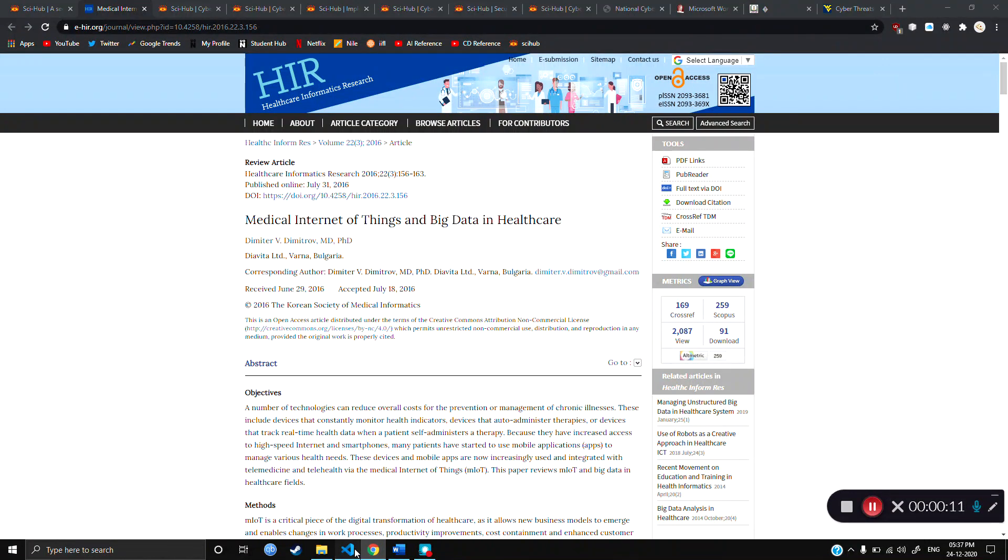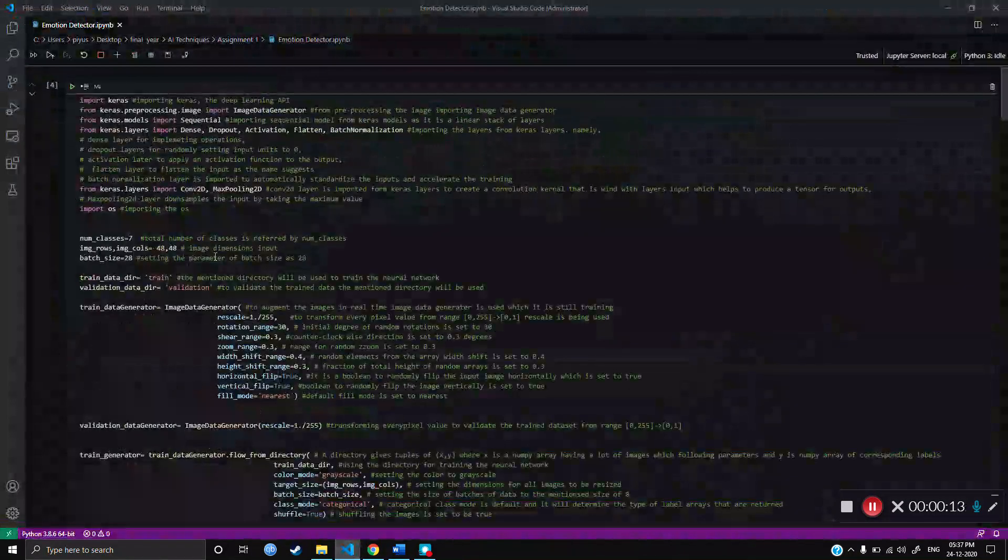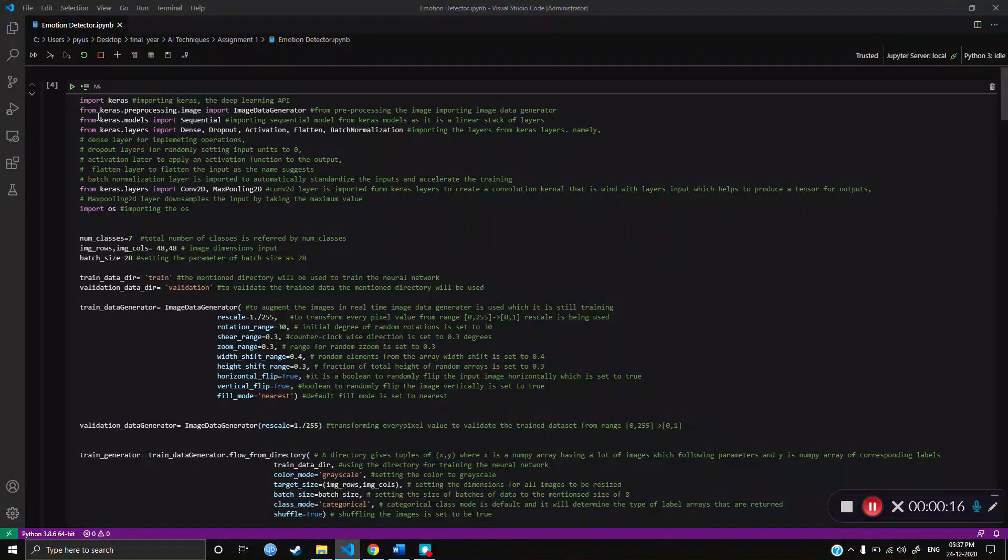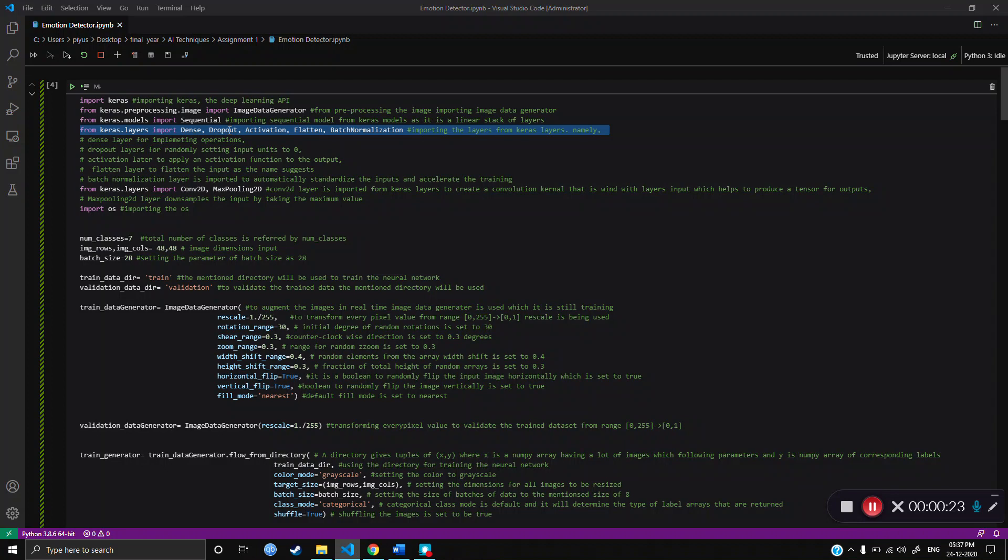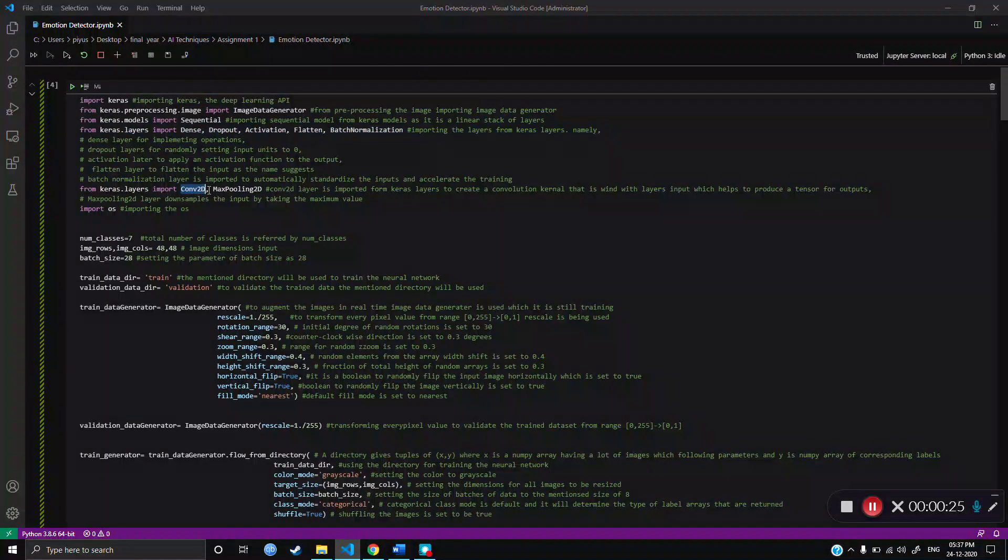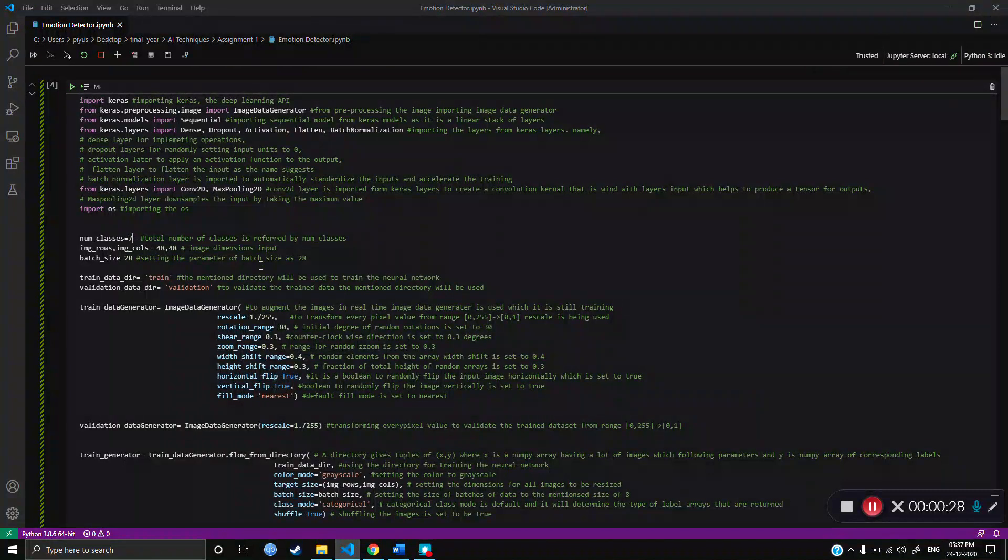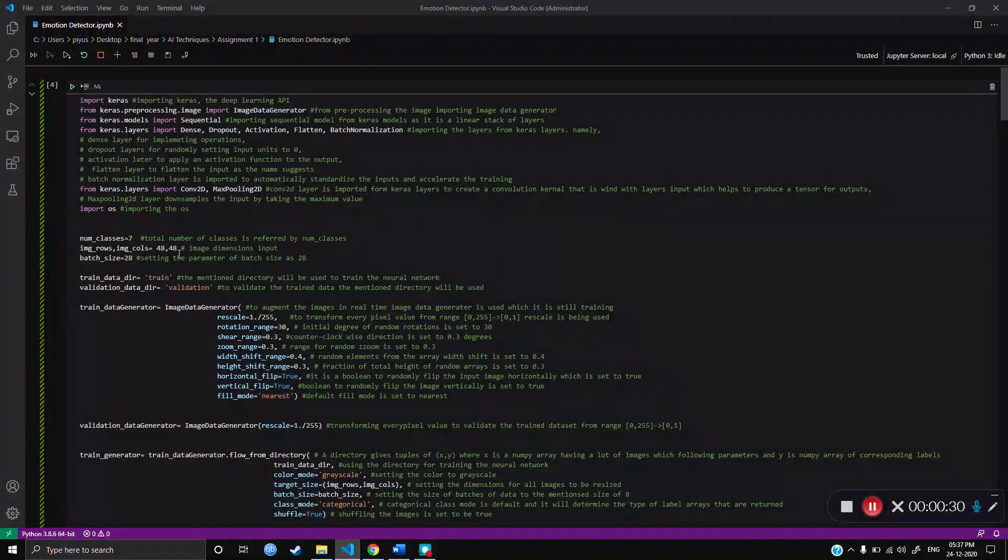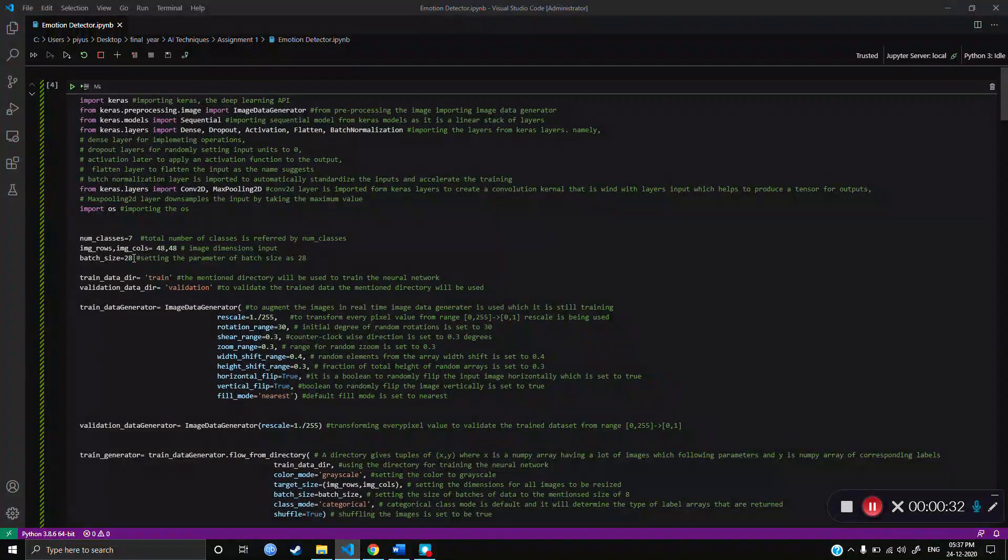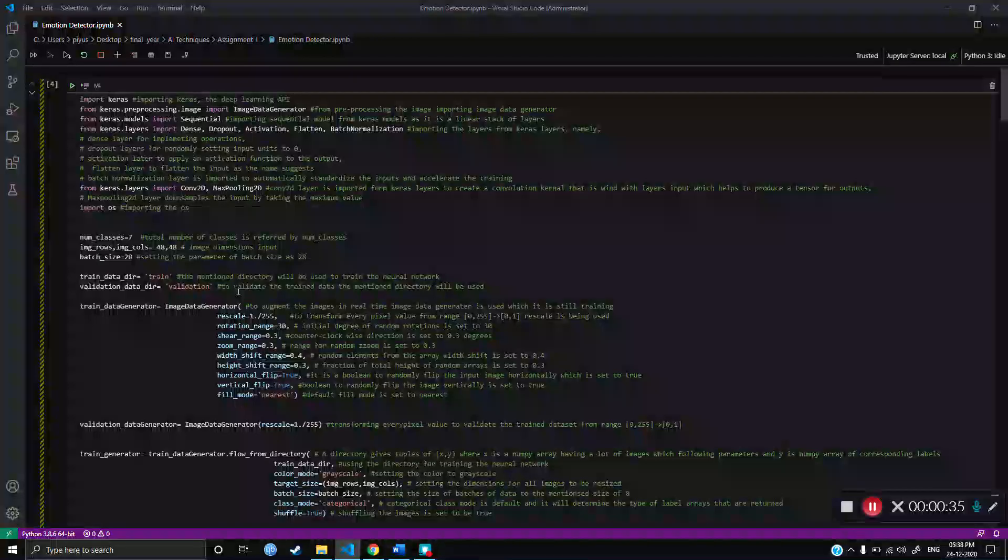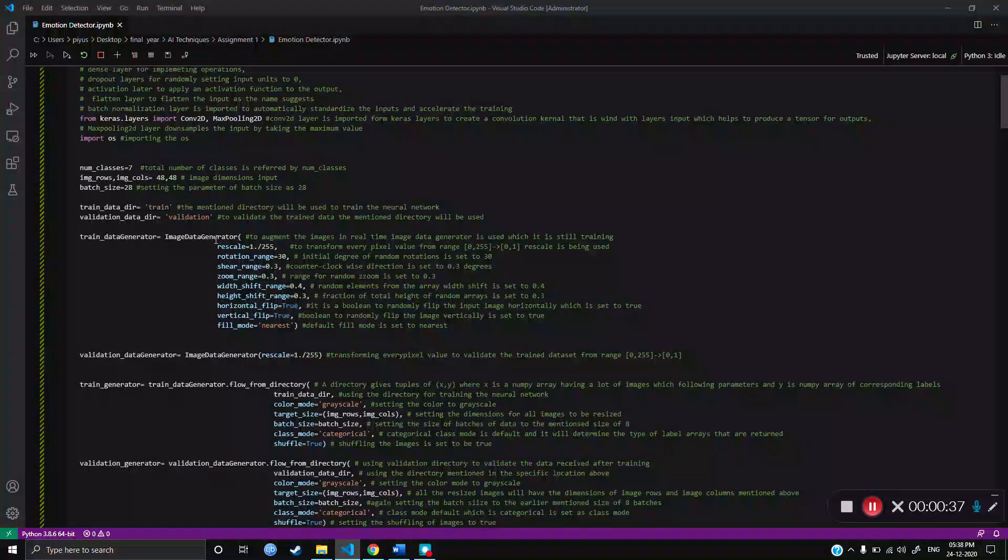So here, as we can see, I used Visual Studio Code as my IDE. Then I imported some libraries like Keras and then layers like Dense, Dropout, Activation, Flatten, Batch Normalization, Convolution 2D and Max Pooling layers. I set the number of classes to 7, as I had 7 emotions, size 48 by 48 and batch size is 28. I used training and validation data from Kaggle. Then to train the data, I used Image Generator with these parameters.